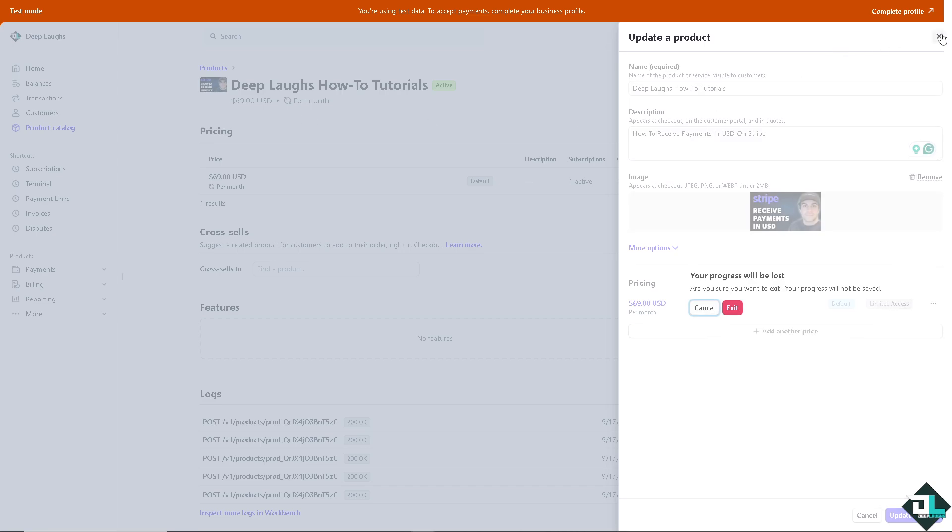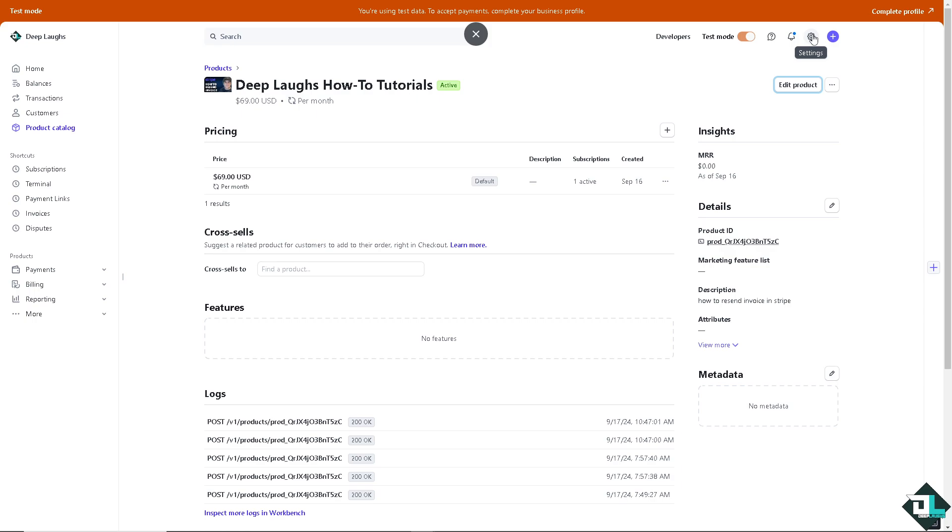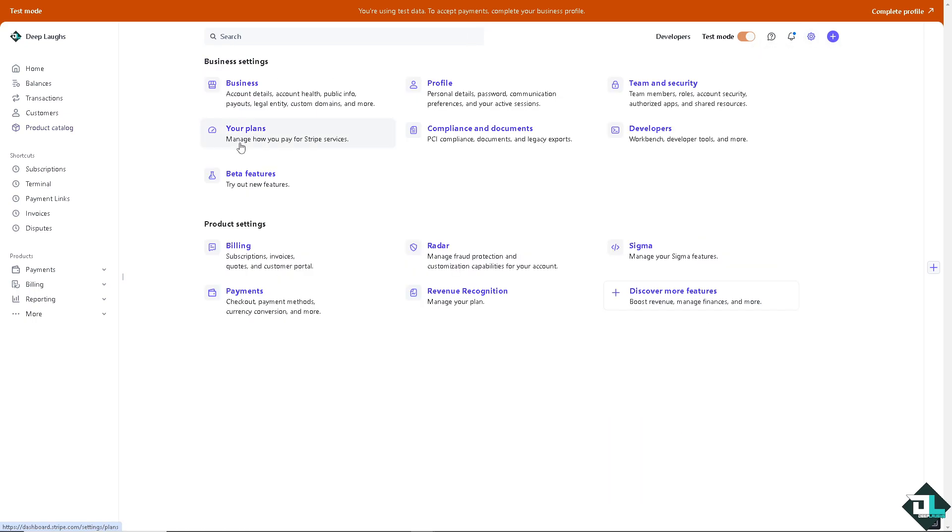Now, depending on how you set up your Stripe account, I want you to hover to the upper right corner where you can see the cog icon settings. Click that and you would be forwarded here. There's going to be two sections, the business settings and the product settings.